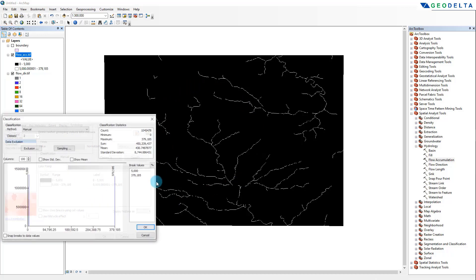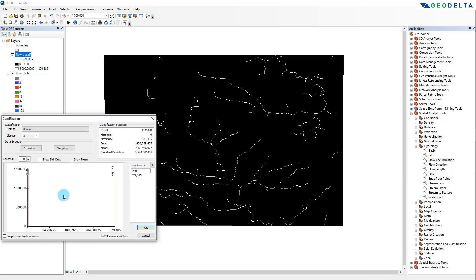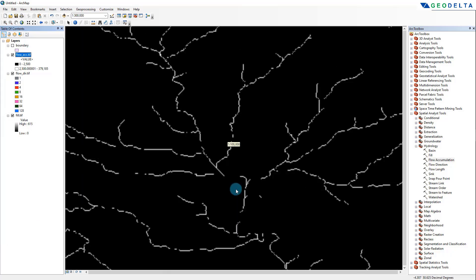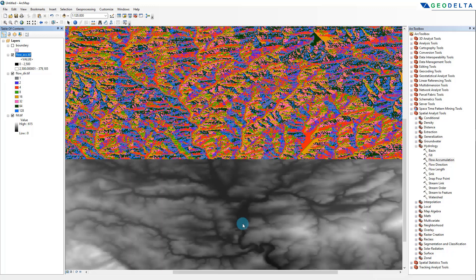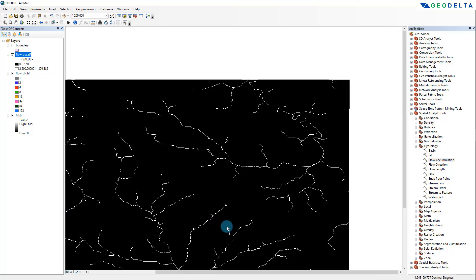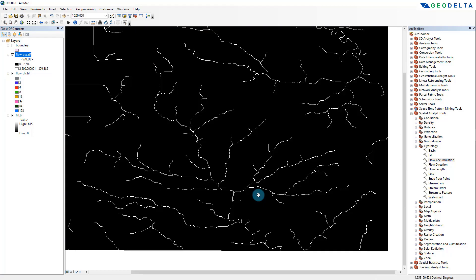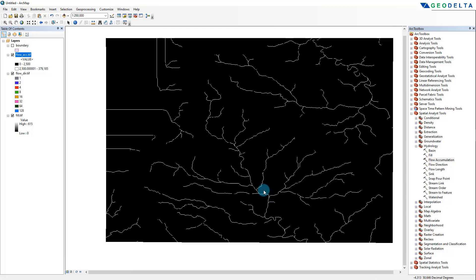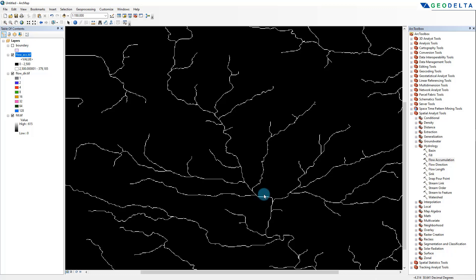What that range of numbers means is: if 5,000 or more cells are draining into a particular cell, it gets represented in white, which in reality refers to stream lines or river lines. If you'd like a denser river network, all you have to do is decrease this number — say to about 2,500 — and you can see the density of the river network increases. So that's something you can play around with. I'm going to click OK, and if I zoom in you can see the continuation of the river lines, which belong to different stream orders.